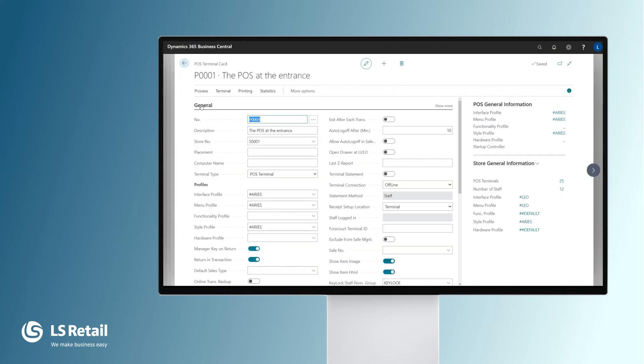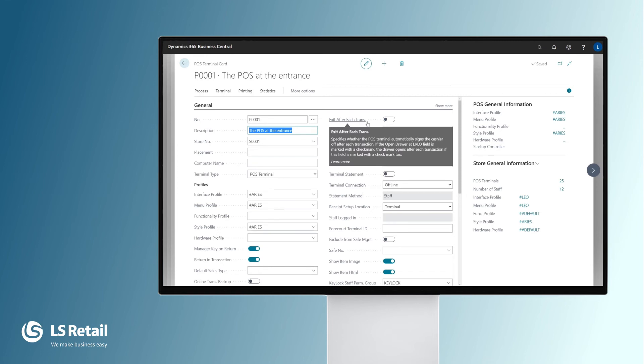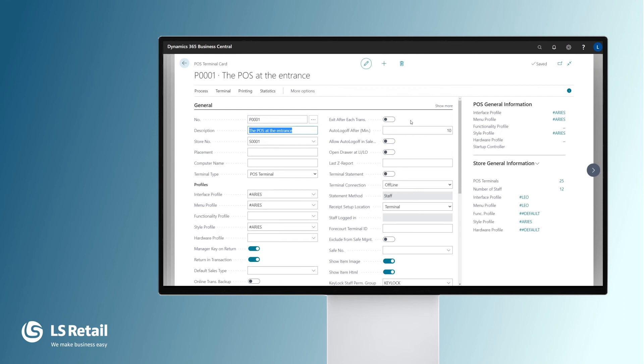Let's look at a few of the settings. Each terminal has a description and belongs to a fixed store. To give an example of settings: exit after each transaction. So when the store sale is over, does the terminal automatically lock off? Does the cashier need to log in for the next transaction or not?